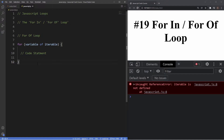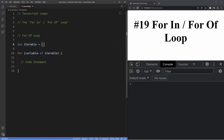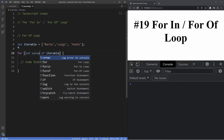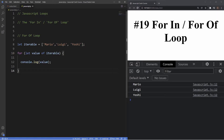Let's explore a use case of for...of with an array. We'll create let iterable equal an array of strings: 'Mario', 'Luigi', and 'Yoshi'. Then we create our loop variable — let's call it value — and write: for (let value of iterable). For the code statement we just log value. The variable value loops through the elements of the iterable, which is this array we created.